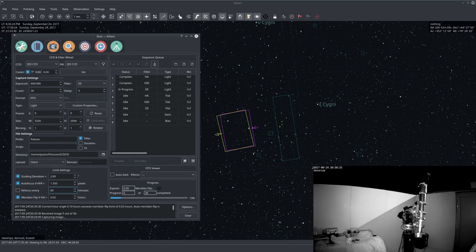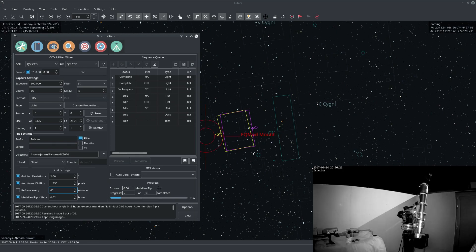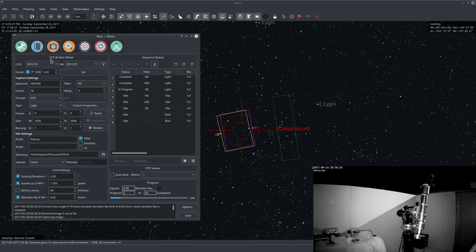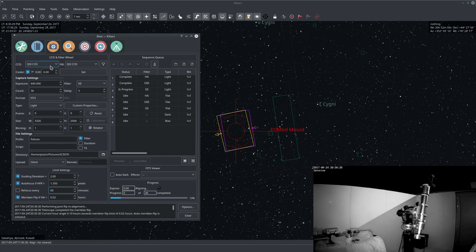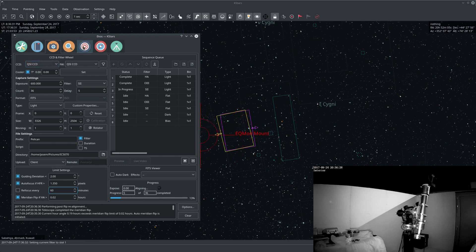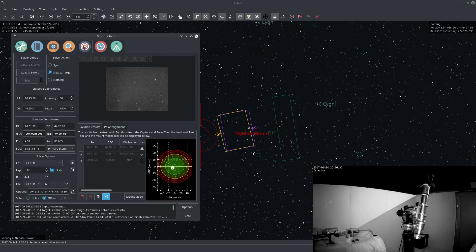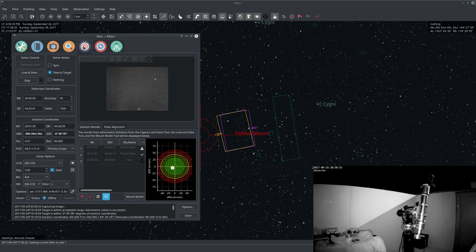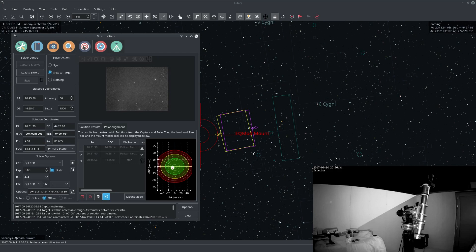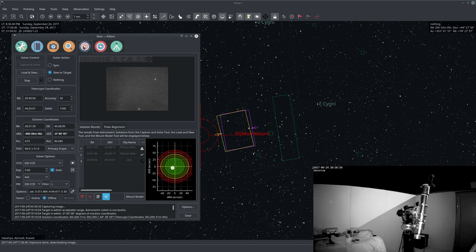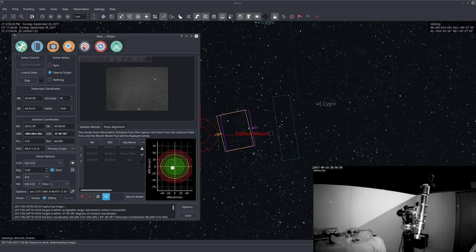Okay now the mount completed its flip. Now the next step starts which is alignment. So now ECOS is trying to go back to its original position prior to the flip to make sure it's tracking and imaging the correct target.